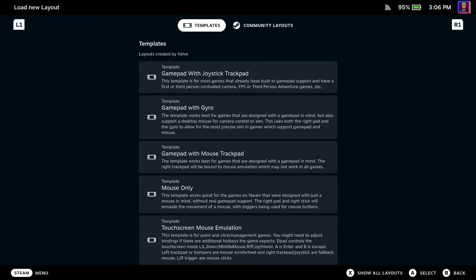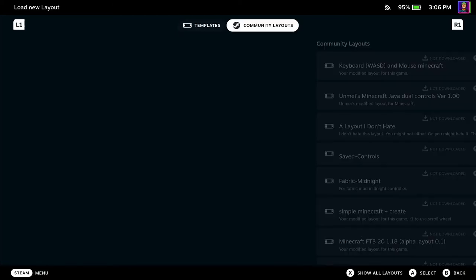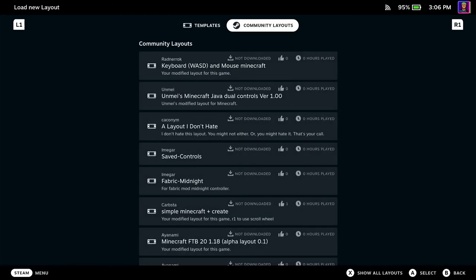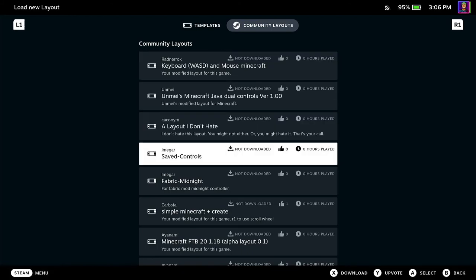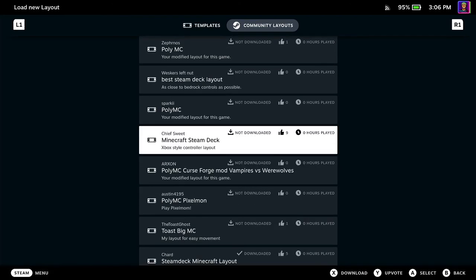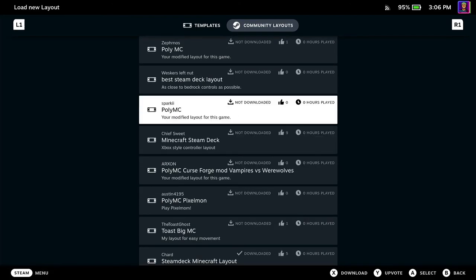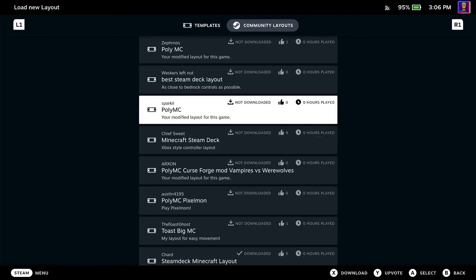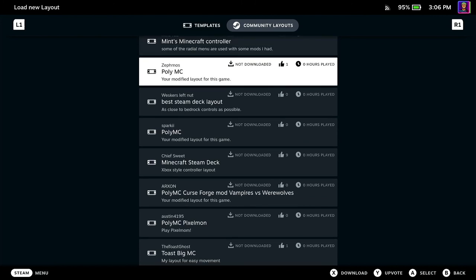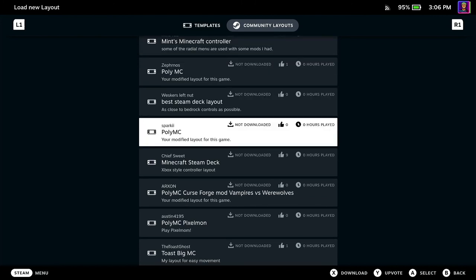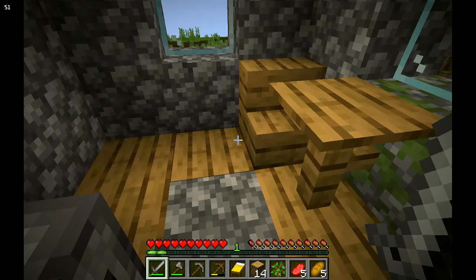And then basically find a controller template within the community layouts because there are tons to choose from. I would recommend anyone that says PolyMC. So ones like these, I recommend using those.